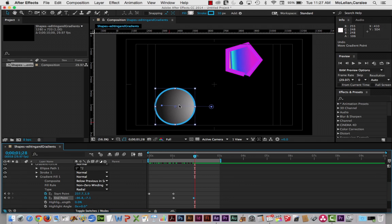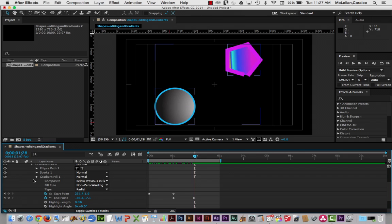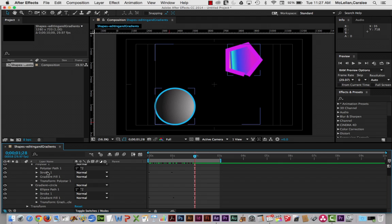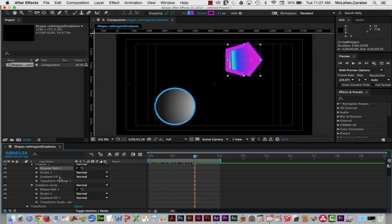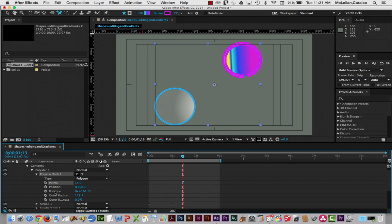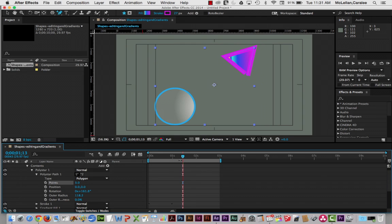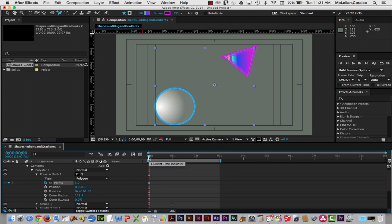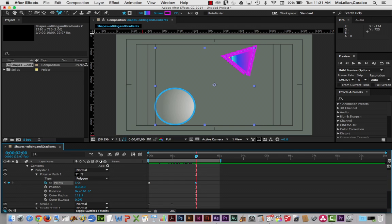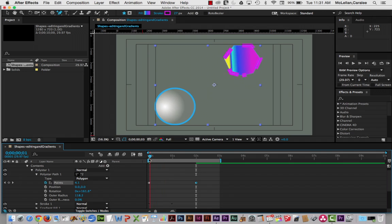If you need to change the shape itself — alter its path — you work with the path in the layers palette. Under 'Gradient Circle' there's 'Ellipse Path 1,' and for the polygon there's 'Polystar Path 1.' Dropping down Polystar Path 1, you can change the number of points and animate it. Let's start with three points (the minimum) and do a two-second animation increasing the number of points until it essentially becomes a circle.